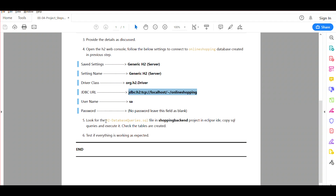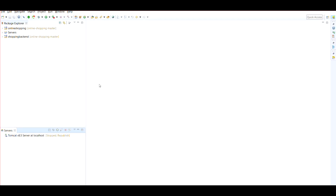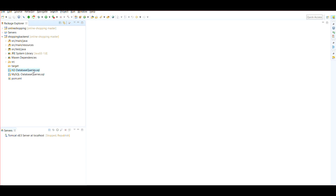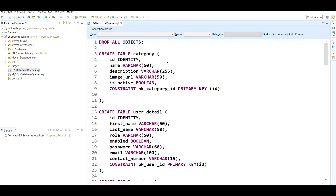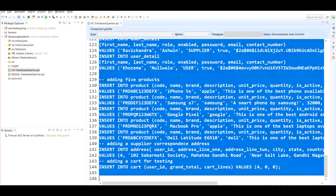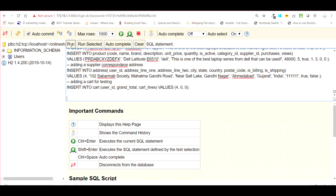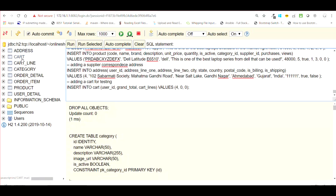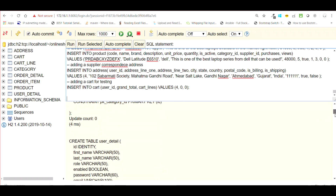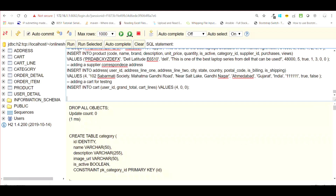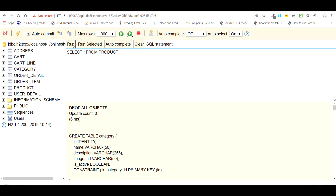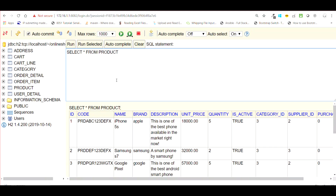Go back to STS, open the 'shopping backend' project, and find the file 'h2-database-queries.sql'. Open it, copy the entire SQL query, paste it into the H2 console, and click Run. It will create all the necessary tables without any errors. You can run it multiple times — it will drop all objects and recreate the tables each time. The data gets added as well, so the H2 database is now working completely fine.